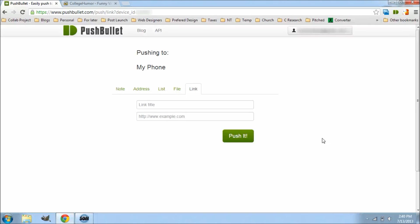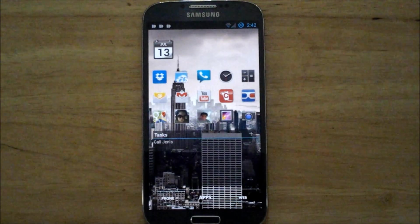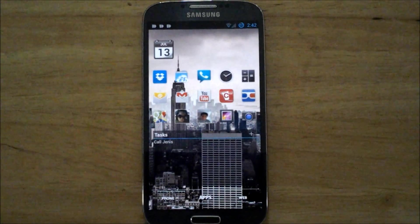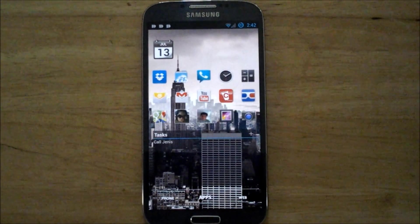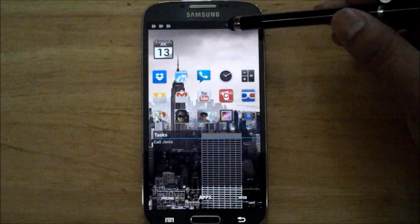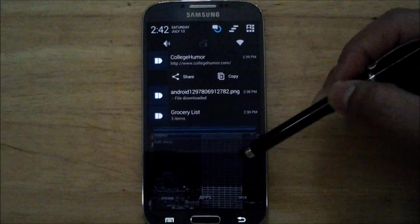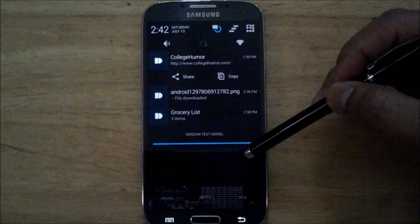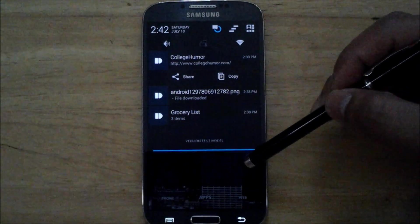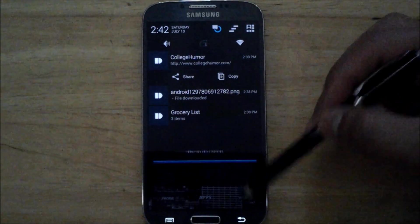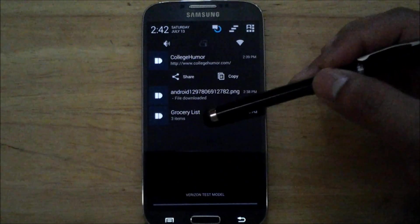So now let's go ahead and take a look at the phone and see how that works. So here's my device, and as you can see at the top notification bar, those are the three pushes that I sent myself right now. So you can see there the grocery list, the file, and that link.